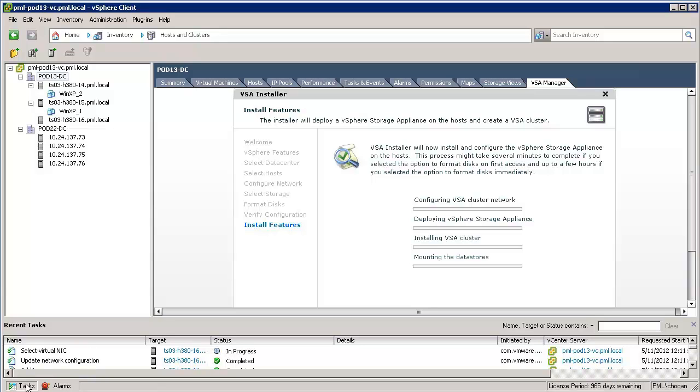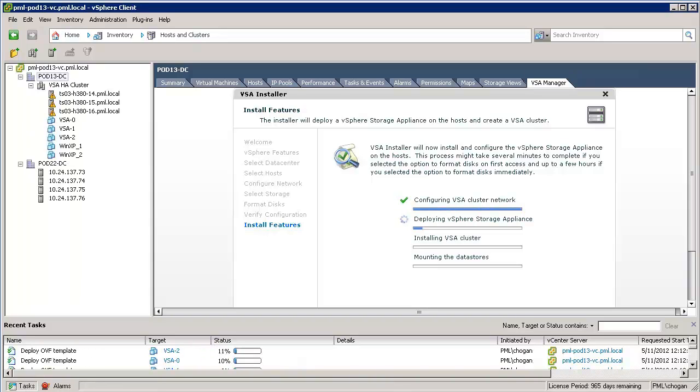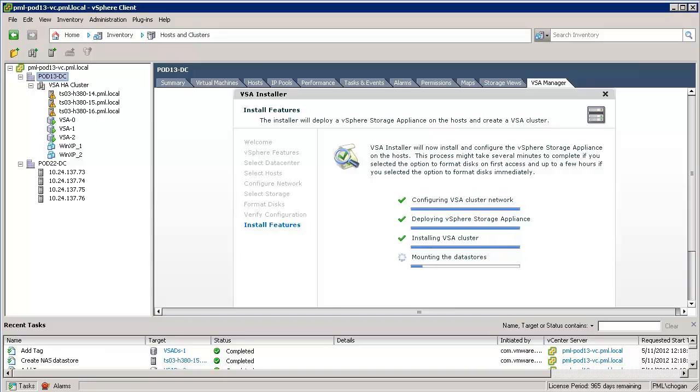By observing the vCenter inventory for the tasks that are initiated during the install, we can observe network changes like a new vSphere HA cluster being built, storage appliance being deployed and configured, and NFS data storage being presented to the ESXi hosts.